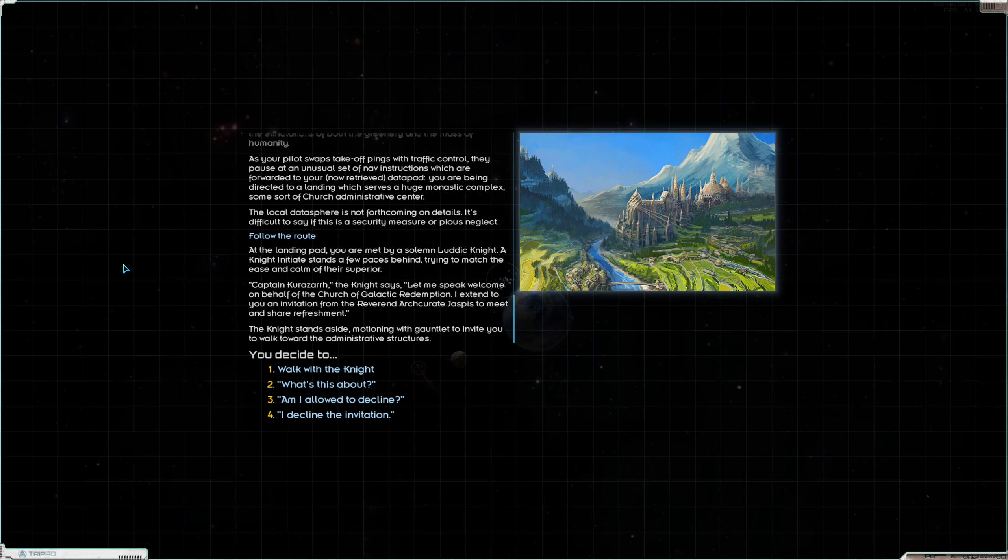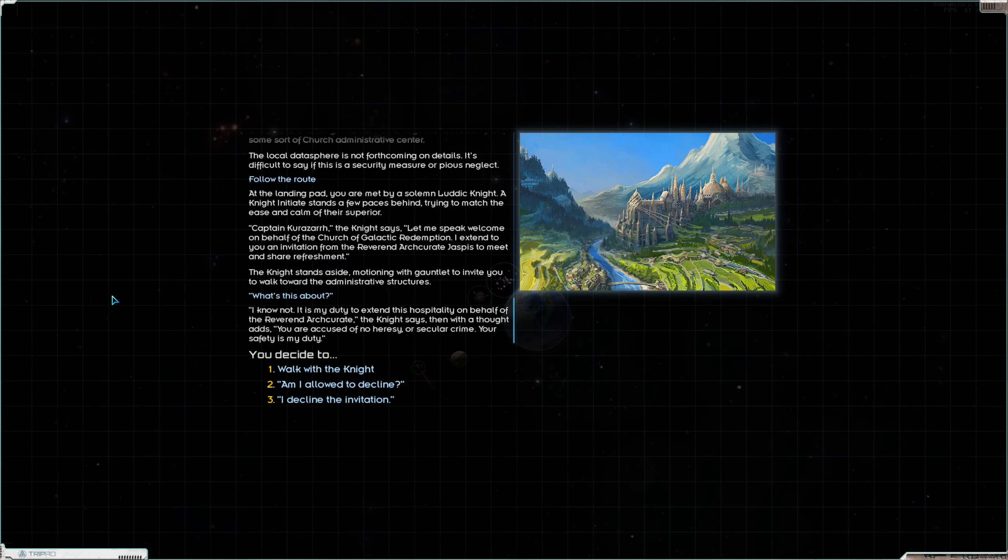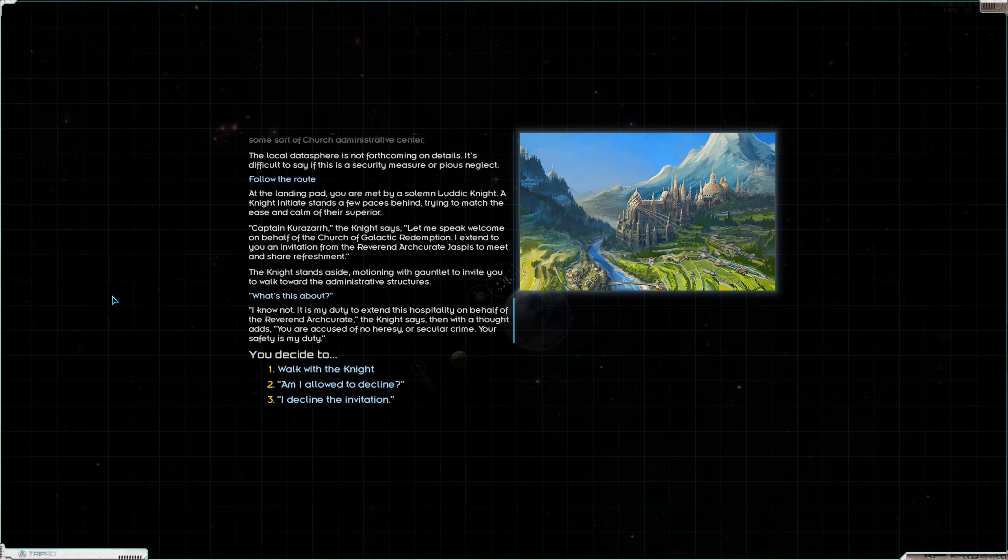At the landing pad you are met by a solemn Luddic knight. A knight initiate stands a few paces behind trying to match the ease and calm of their superior. Captain Corozar, the knight says, let me speak welcome on behalf of the Church of Galactic Redemption. I extend to you an invitation from the Reverend Arch Curate Jaspis to meet and share refreshment. What's this about? I know not. It is my duty to extend this hospitality. You are accused of no heresy or secular crime. Your safety is my duty.